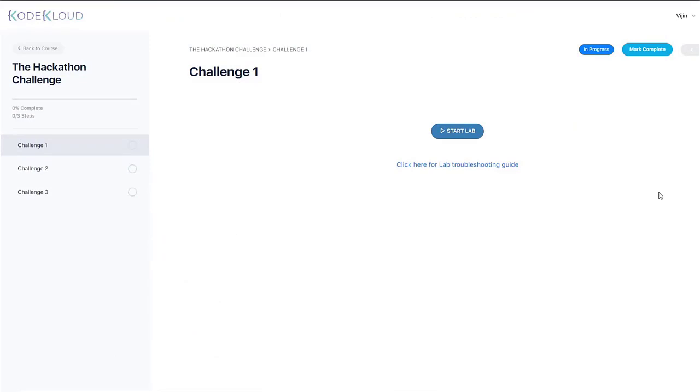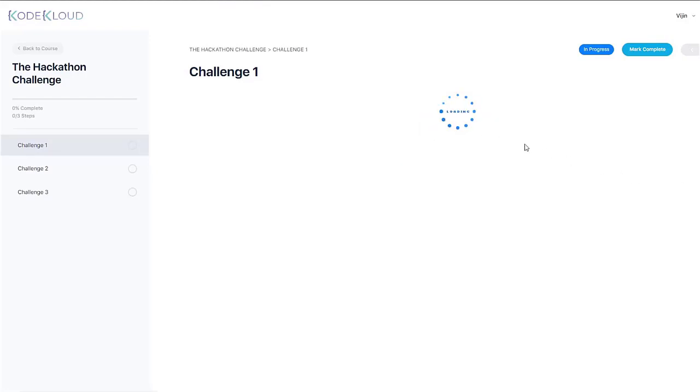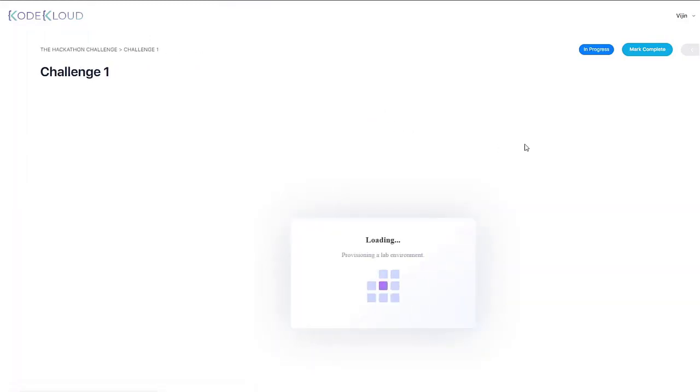Each challenge will test your skills in Kubernetes cluster administration and security. So let's jump into the first challenge to understand how it works. Click on the Start button, and the challenge scenario should be loaded within a few seconds.